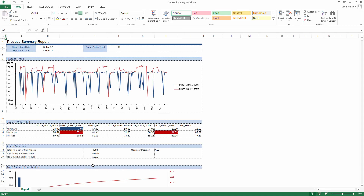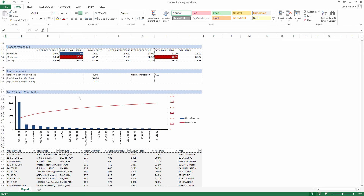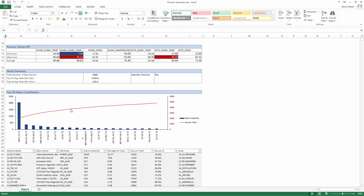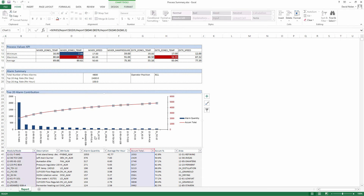I can also download the report to my local system. The Excel option is ideal for users who like working with raw data or need to export it to other applications.